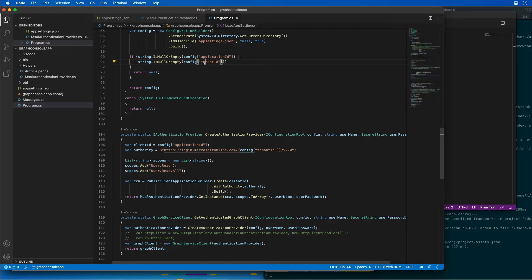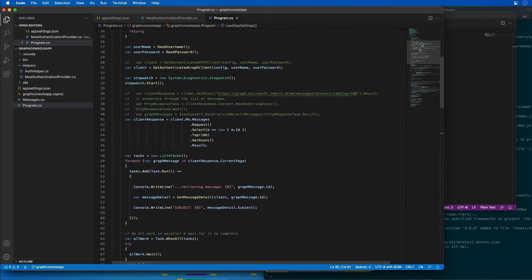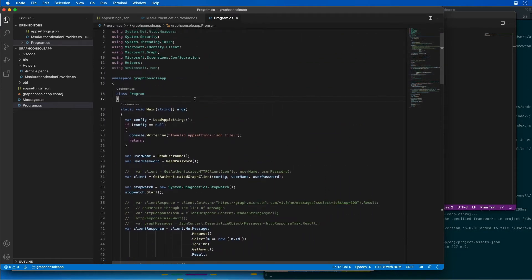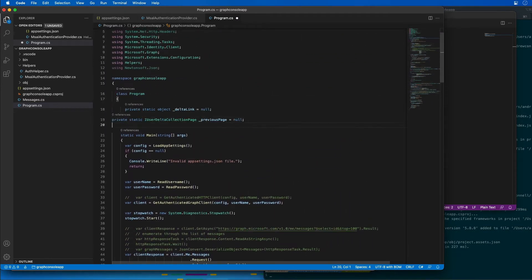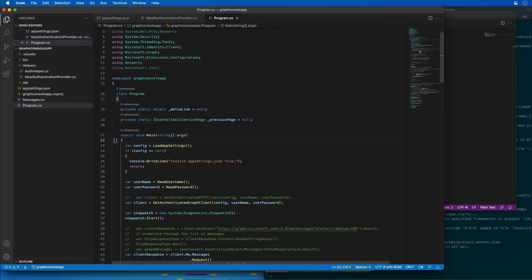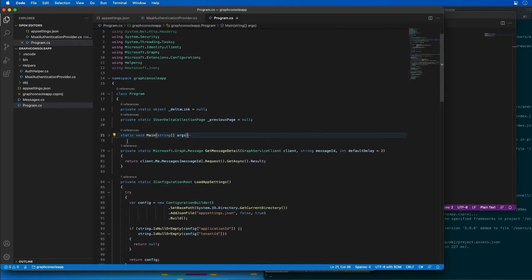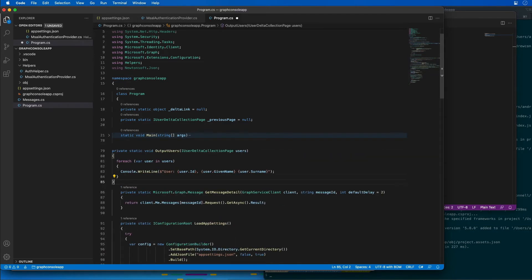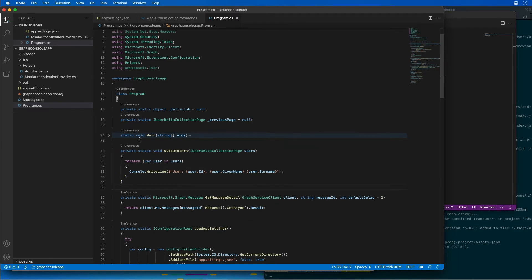The first thing I'm going to do is add two new members to my class. Scrolling up right before my main method in the program, I'm going to add in two members: a delta link and a previous page. Then I'm going to add a new method that we'll use to write all the users to the console. This method is going to output all the users that we retrieved.